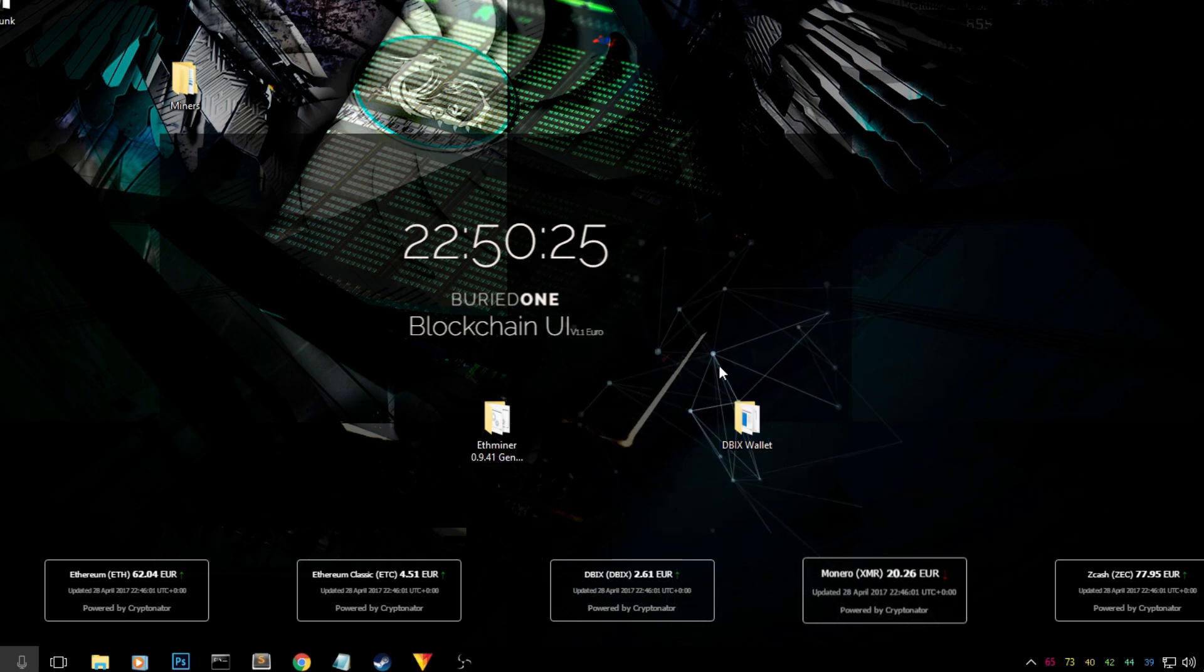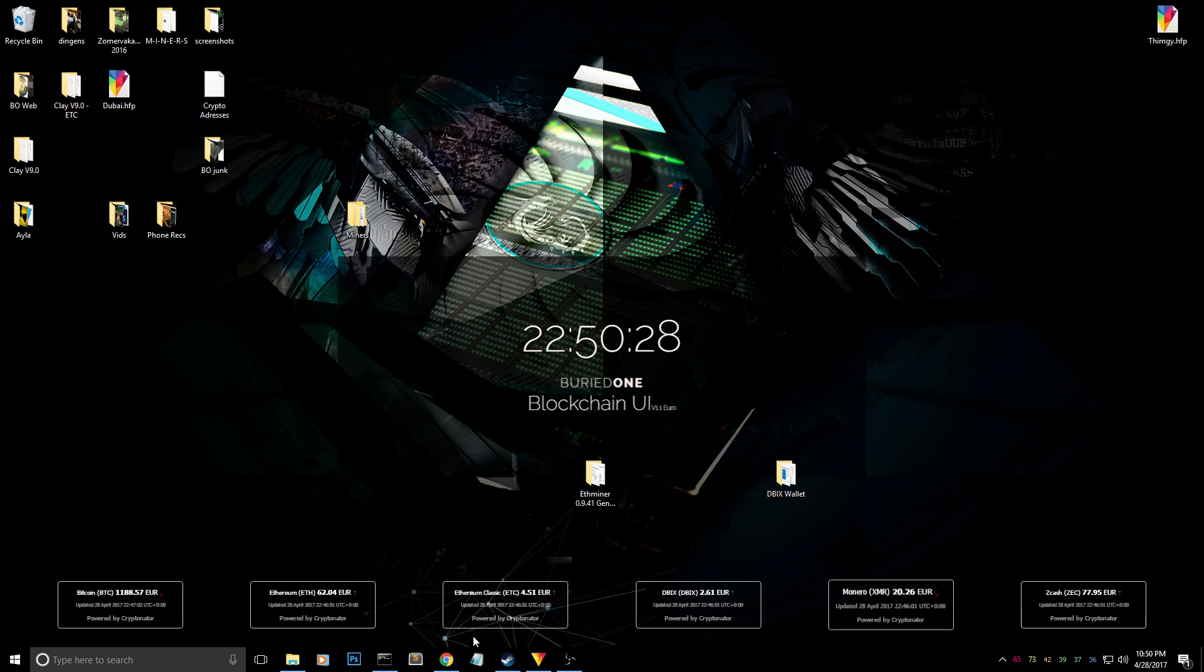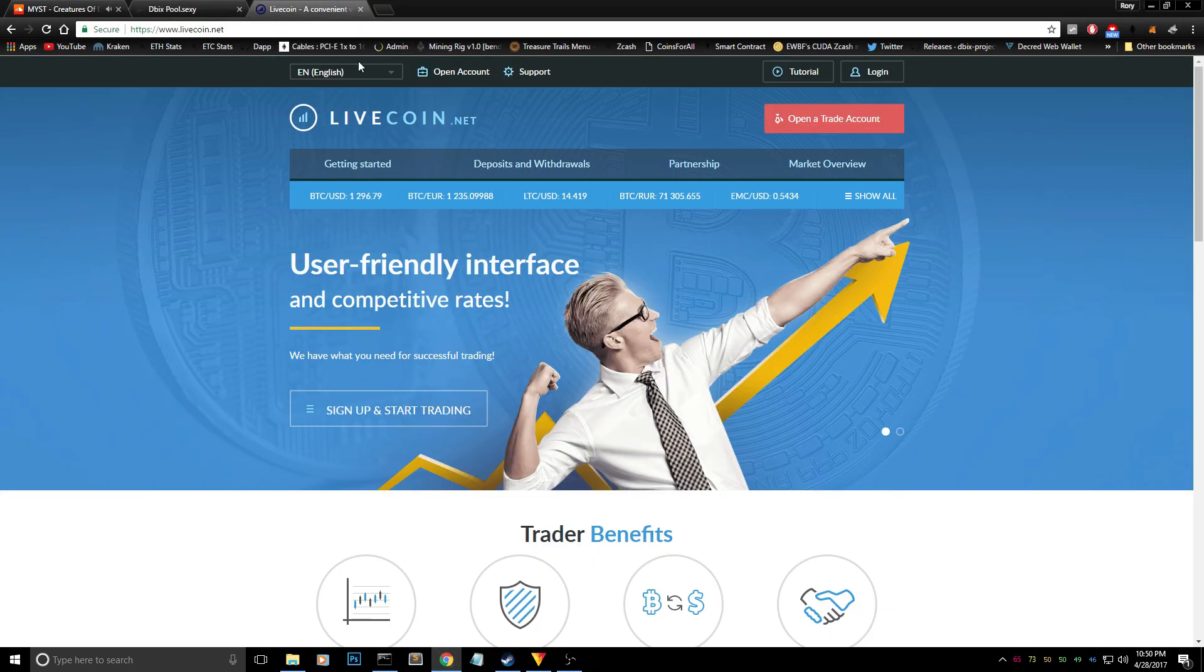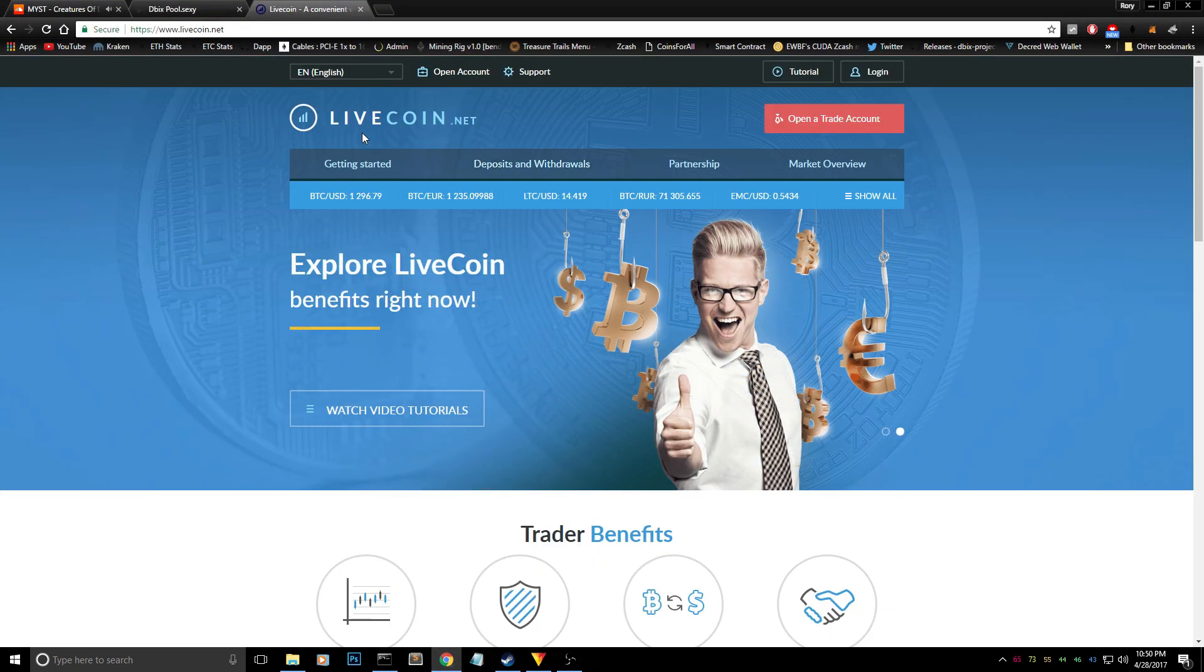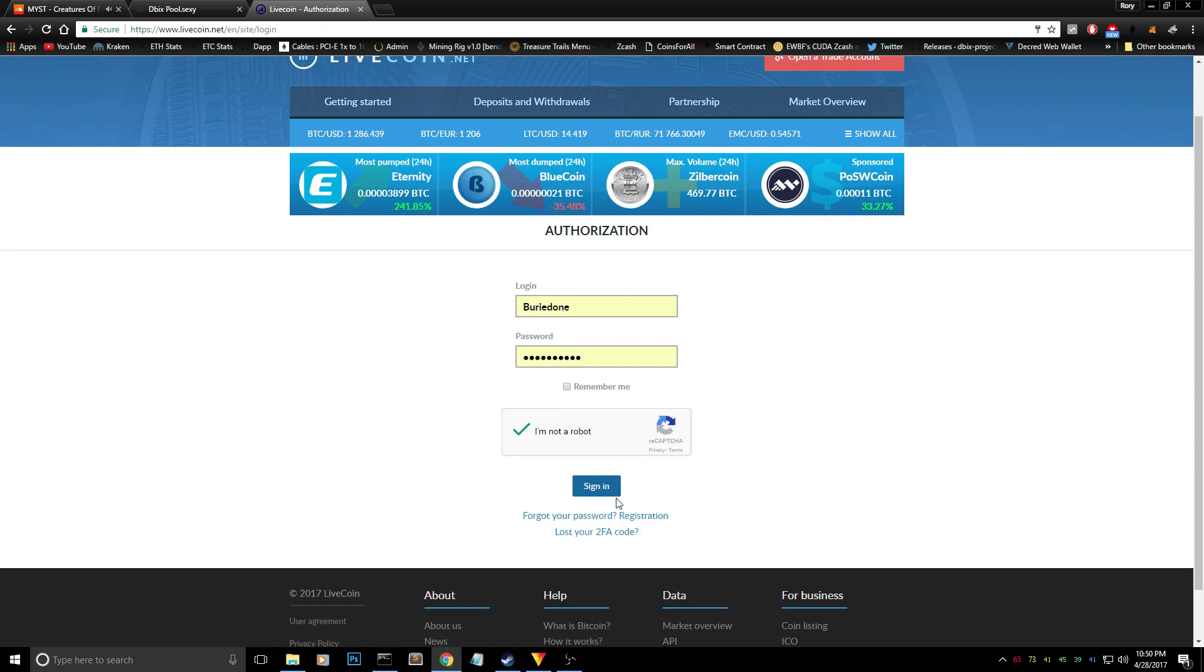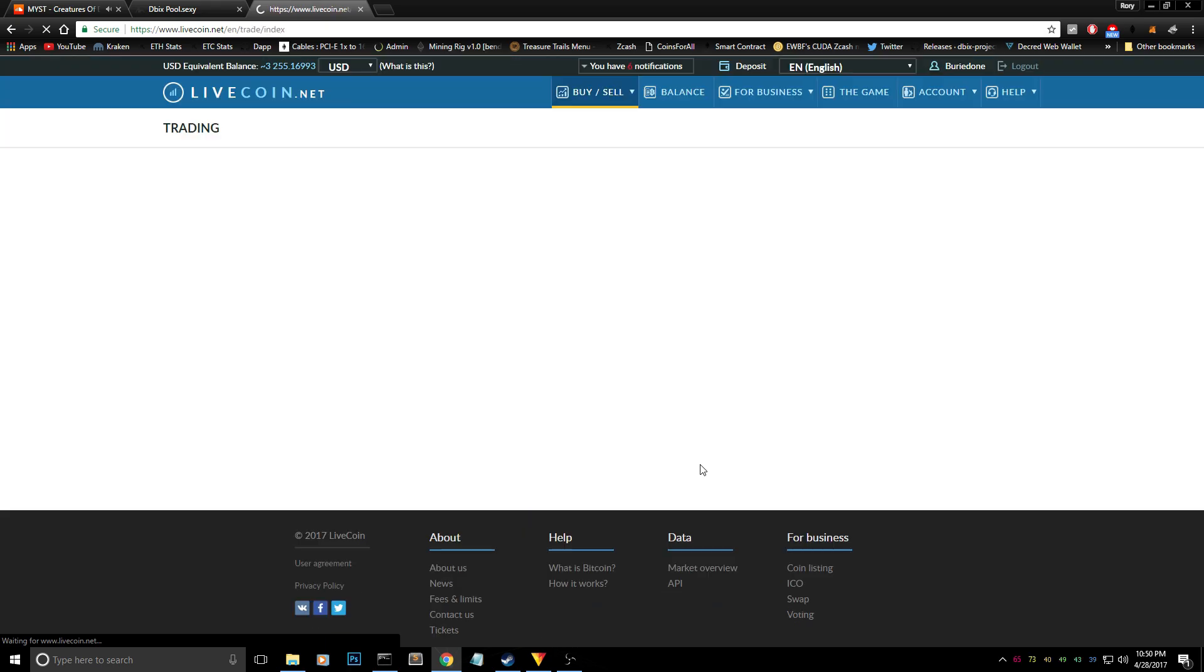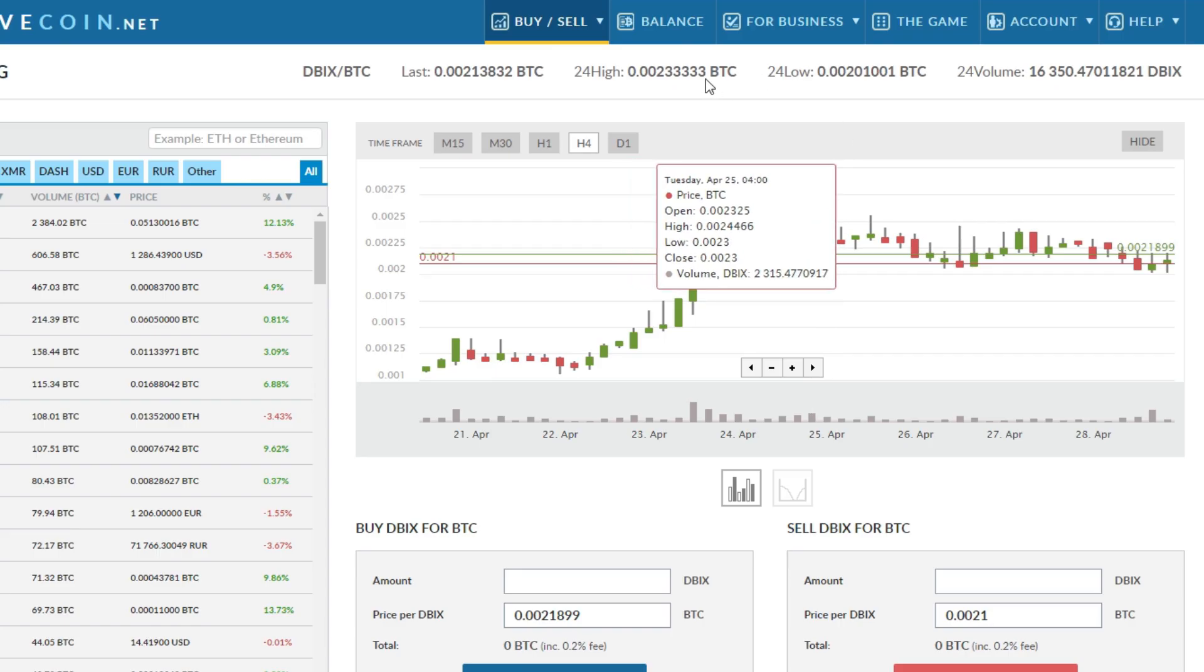Today we're going to use livecoin.net. Livecoin is an exchange like Kraken or Poloniex, and you just have to start off with creating an account. I already have one, so if you don't have an account yet you just have to create it and start off by logging into it.